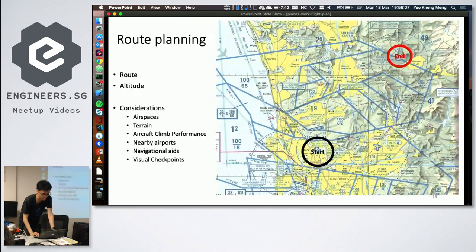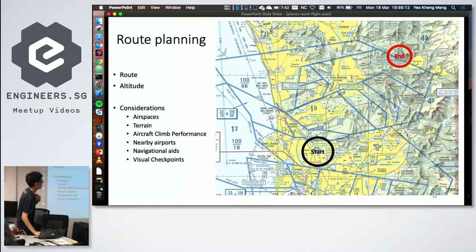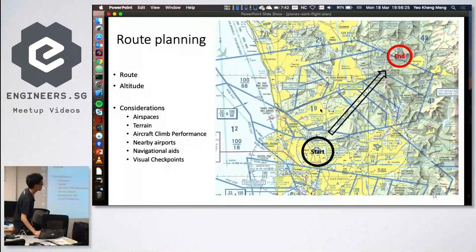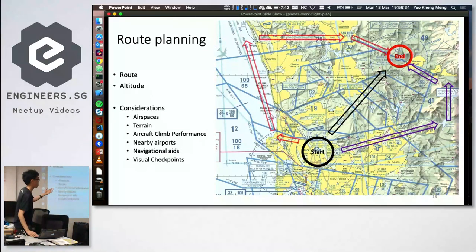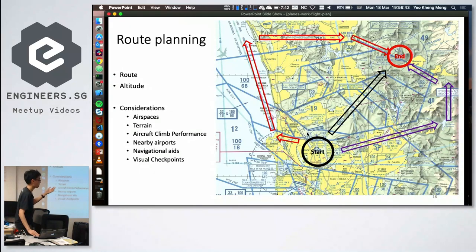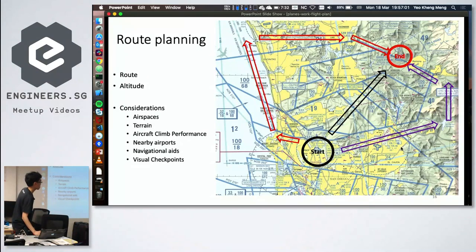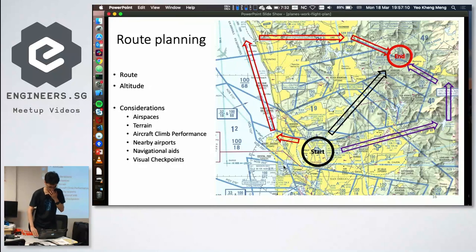For flight planning, when plotting a route you can't always fly a straight line. There may be military airspace or restricted zones at certain altitudes requiring special permission to enter, forcing a roundabout route. You also need to consider terrain — mountains may exceed the aircraft's climb capability. Other factors include nearby airports for emergency landings and navigational aids like VOR stations along the route.